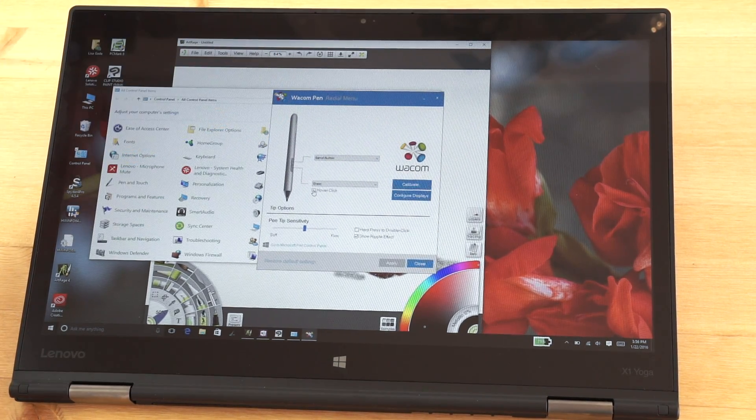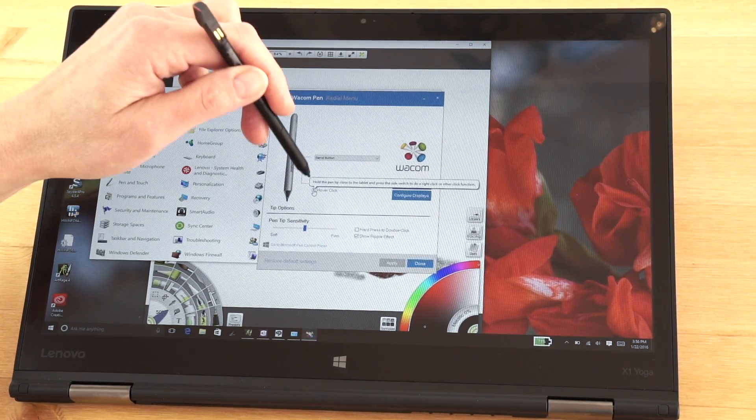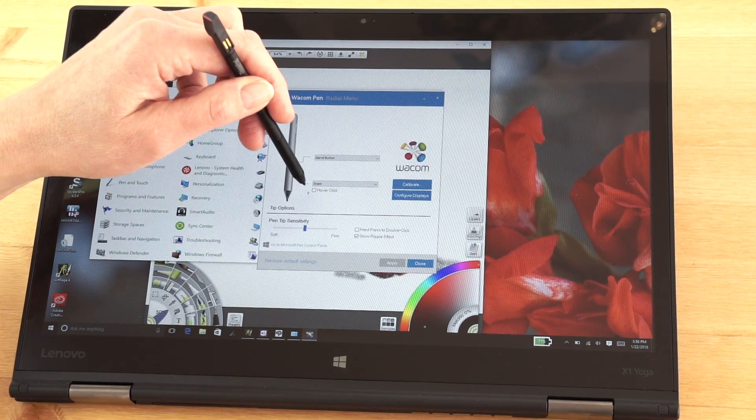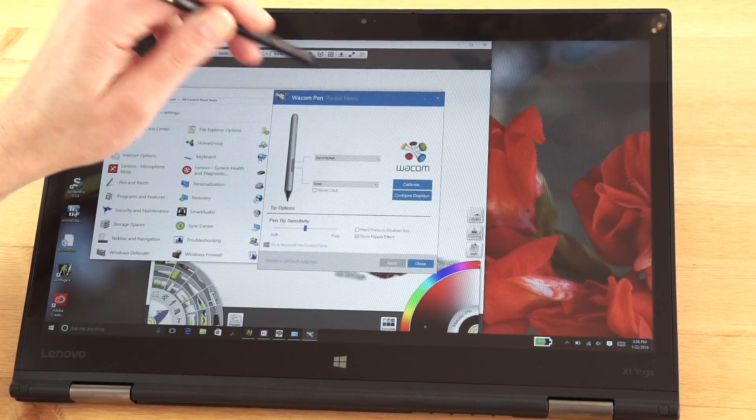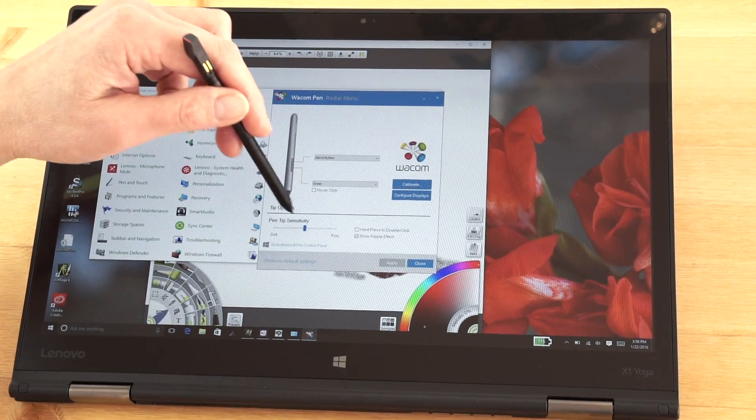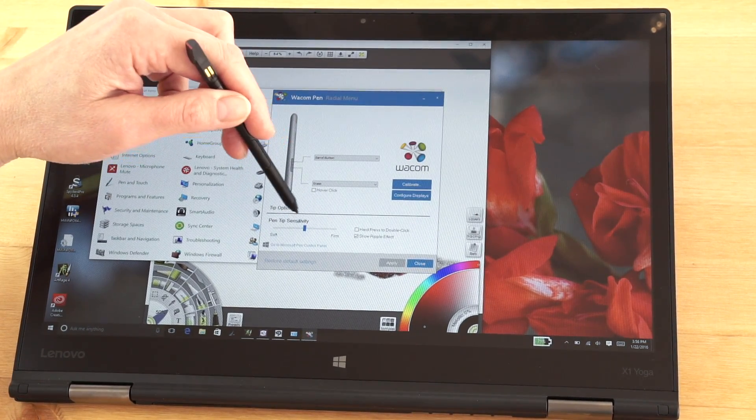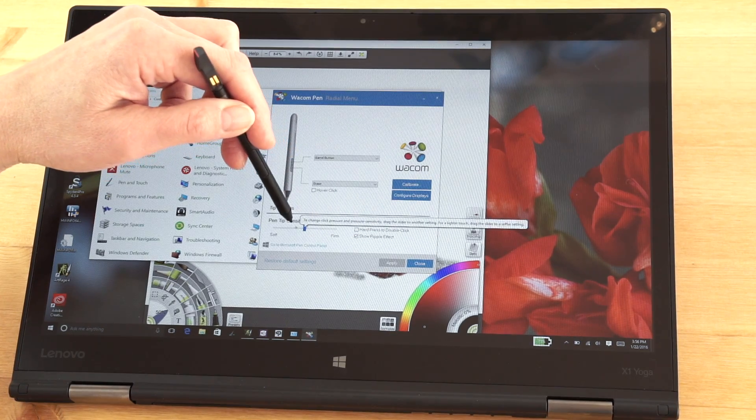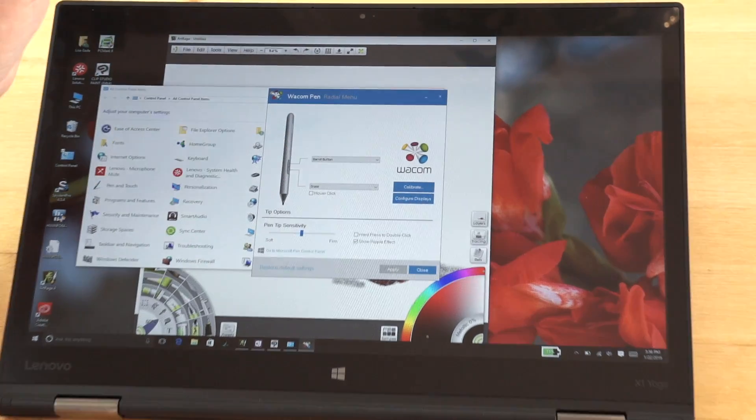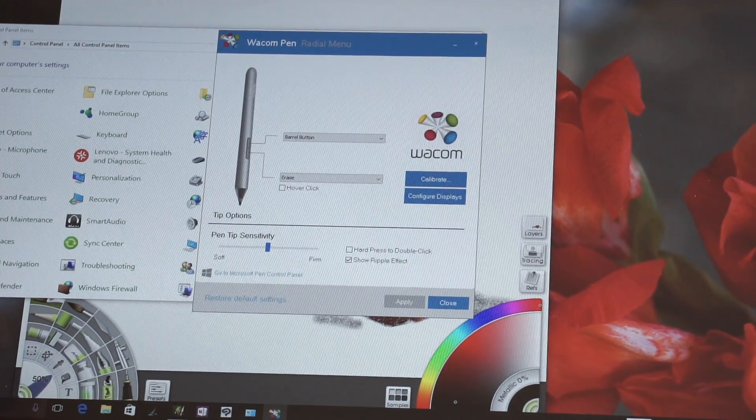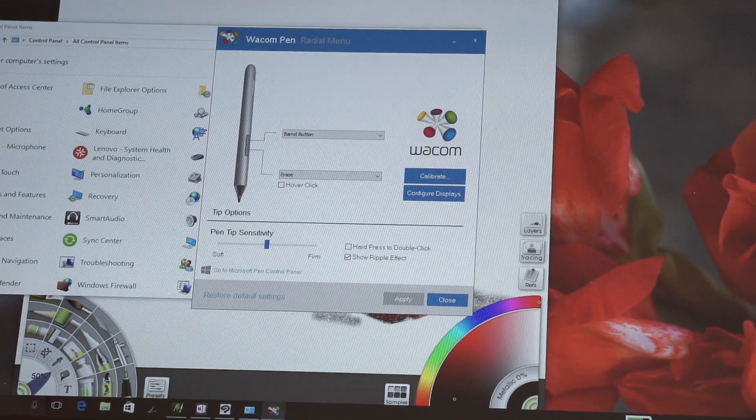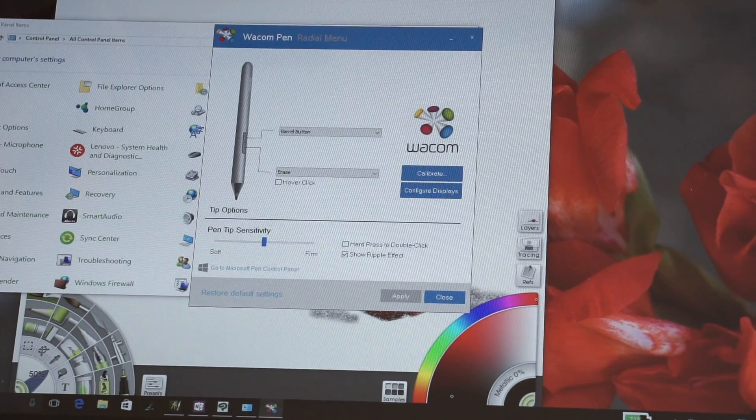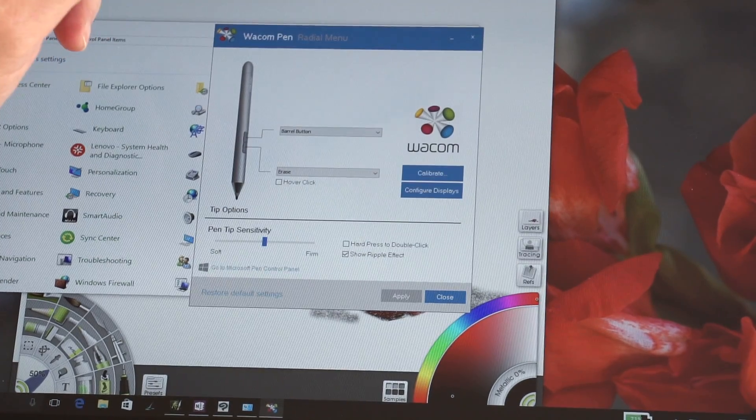You can have hover clicking. I don't like that feature myself, but some people don't actually want to touch the screen. You can set your pen tip sensitivity, basically the stroke firmness. It doesn't make a huge amount of difference in my testing the way you set it. The middle setting works pretty well.